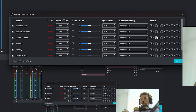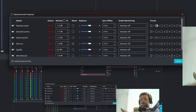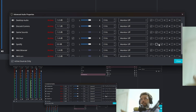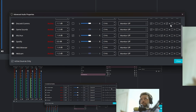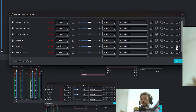For Track 2, select only your game sound device. Scroll down and make sure nothing else is selected on Track 2. Track 3 is your microphone only. Track 4 is Discord only. Track 5 is your web browser only. And I'm putting Spotify on Track 6 — just in case I ever want to extract just the music audio. Each source gets its own dedicated track.